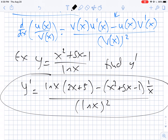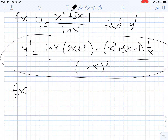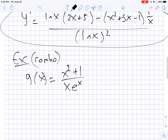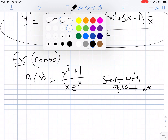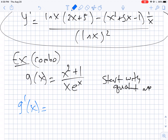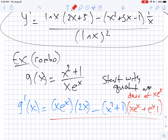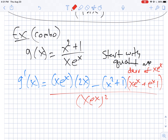Now you might want to combine the product and quotient rules together, and of course you can. Suppose we have (x² + 1) divided by (x · eˣ). At its heart this is a fraction, so we start with the quotient rule as the overriding structure. So g prime equals: low d-high — our low is x·eˣ — times 2x, minus high (x² + 1) times d-low. Here's where the product rule comes in: the derivative of x·eˣ is the first times the derivative of the second (eˣ) plus the second (eˣ) times the derivative of the first (1). This is all over the bottom squared. This gets complicated quickly, so you just leave your answer like this.